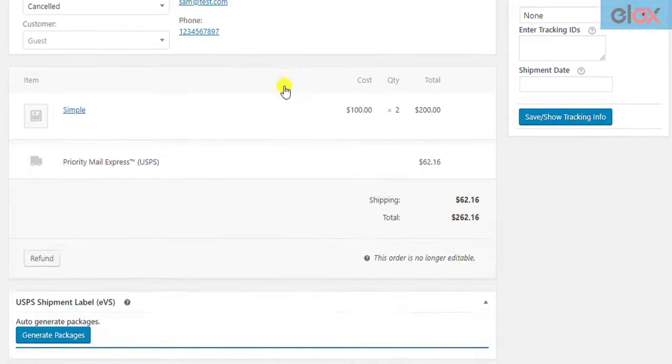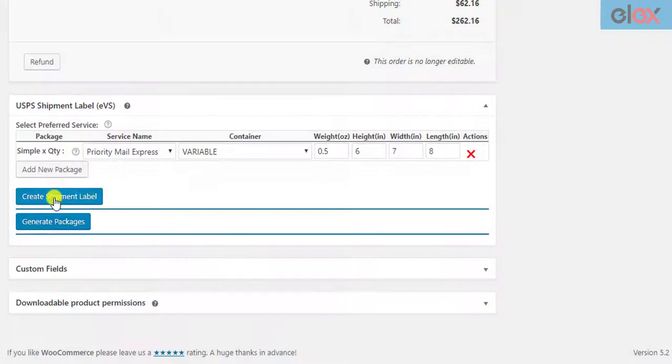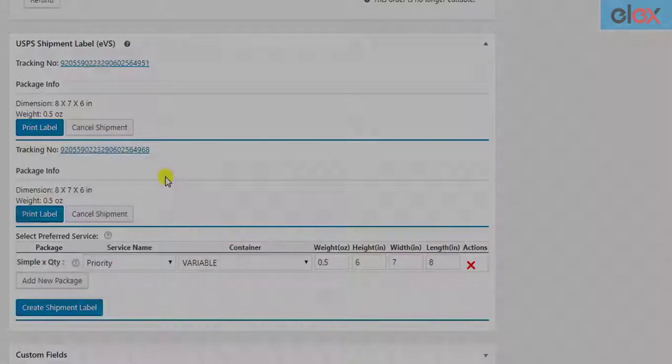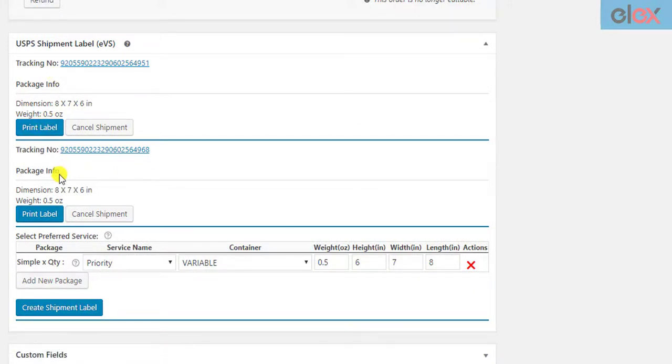When you have a lot of orders, manually printing labels for each individual WooCommerce order can be a real pain. You can overcome this problem by choosing a more functional solution for printing your labels.